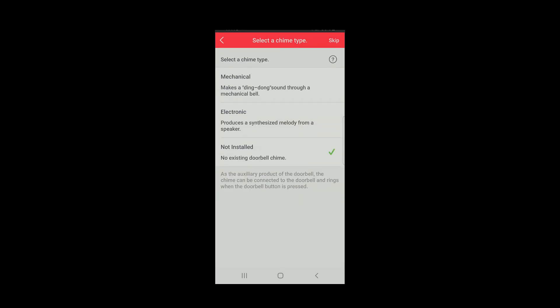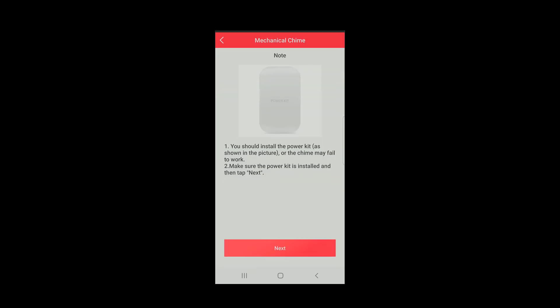Now you have to tell the doorbell the type of chime it is connected to. This is important for proper chime operation. As you saw in the previous video, we are using a mechanical chime. Once I select this, a reminder is displayed regarding the power kit that we already installed. Click Next.